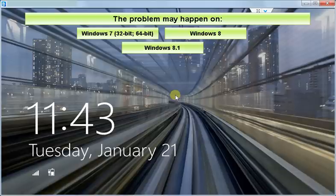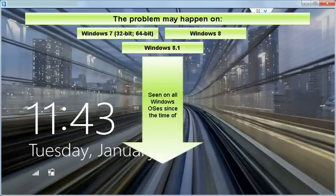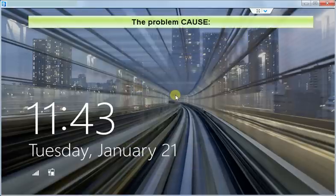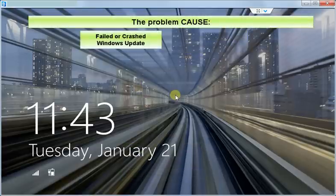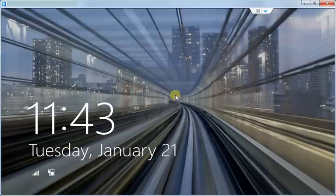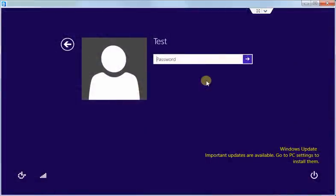My research shows that the problem goes back to Windows Vista. In most cases the problem appears after failed or crashed Windows updates process. Blue screen of death is also associated with the problem in several cases. So let's take a look what actually happens.